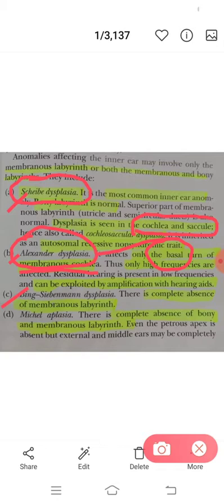Alexander dysplasia involves the basal turn of membranous cochlea, so only high frequencies are affected, and hearing aids can be used for amplification, helping the child with Alexander dysplasia. Now, Bing-Siebenmann dysplasia is the complete absence of the membranous labyrinth. So to summarize: Scheibe's is cochlea and saccule, Alexander is basal turn, and Bing-Siebenmann is complete absence of membranous labyrinth.